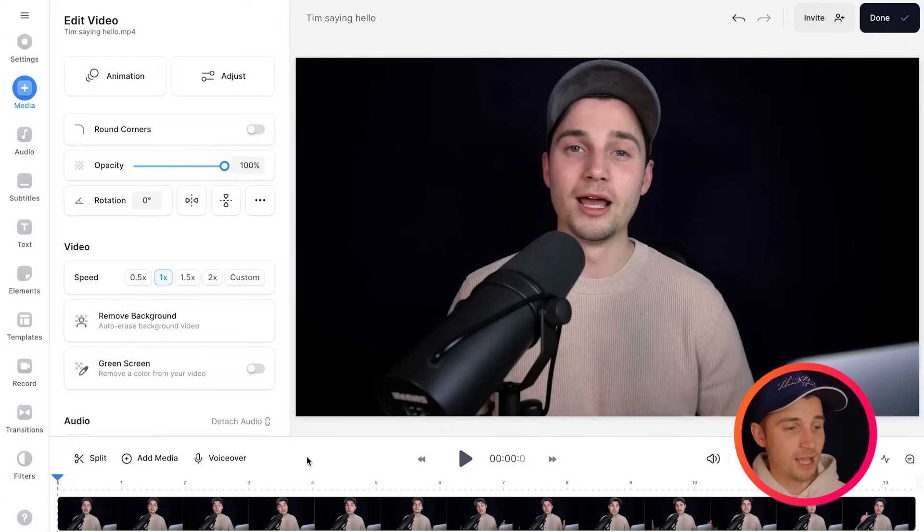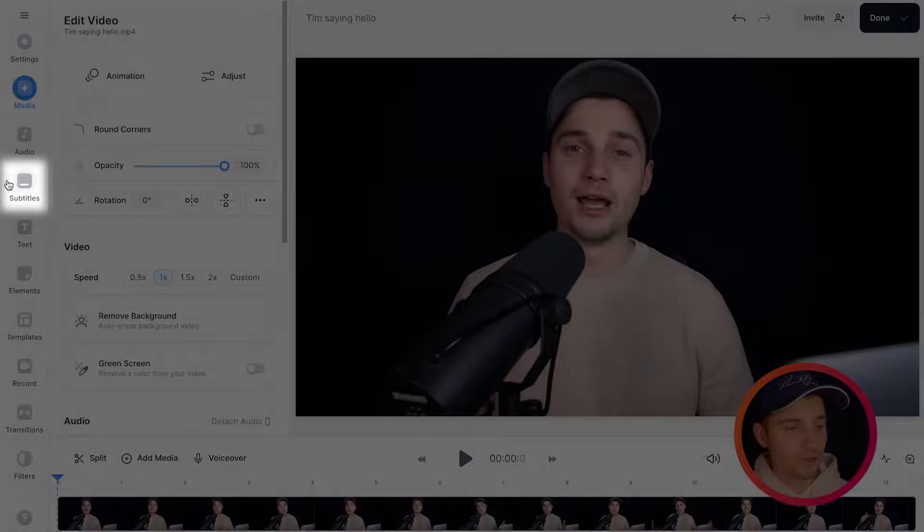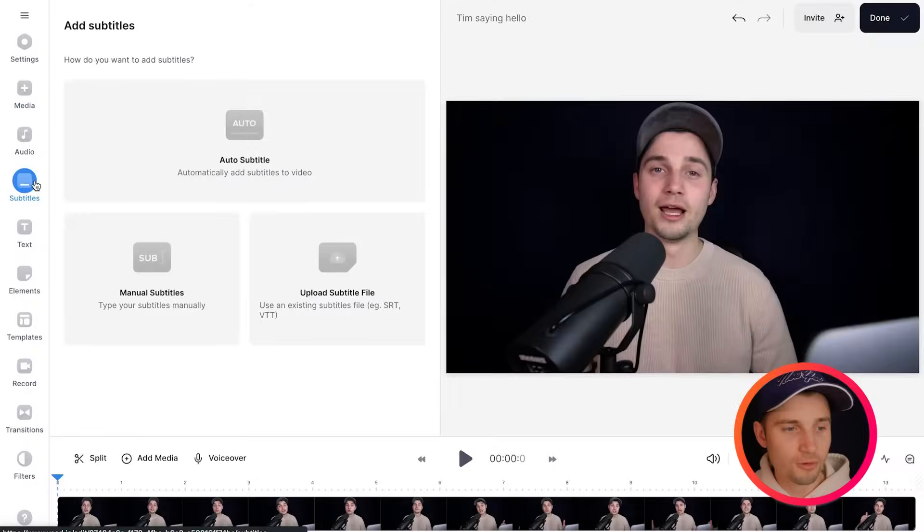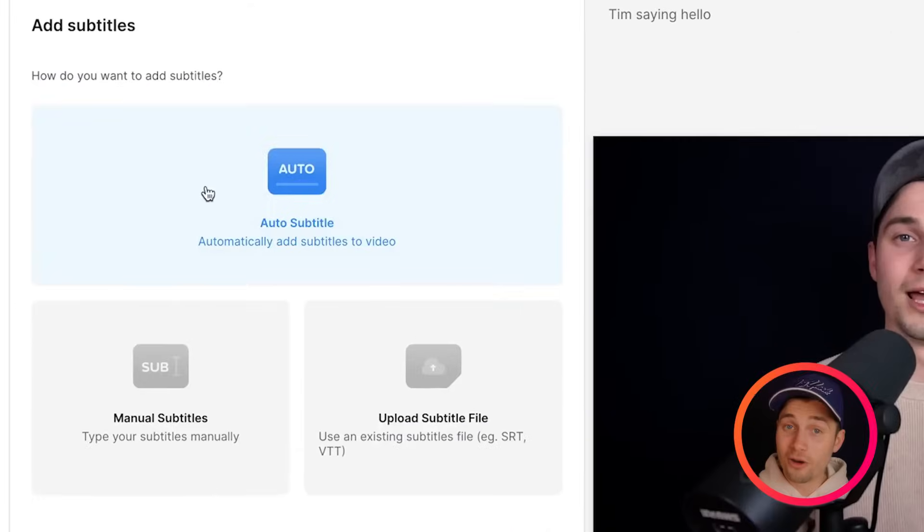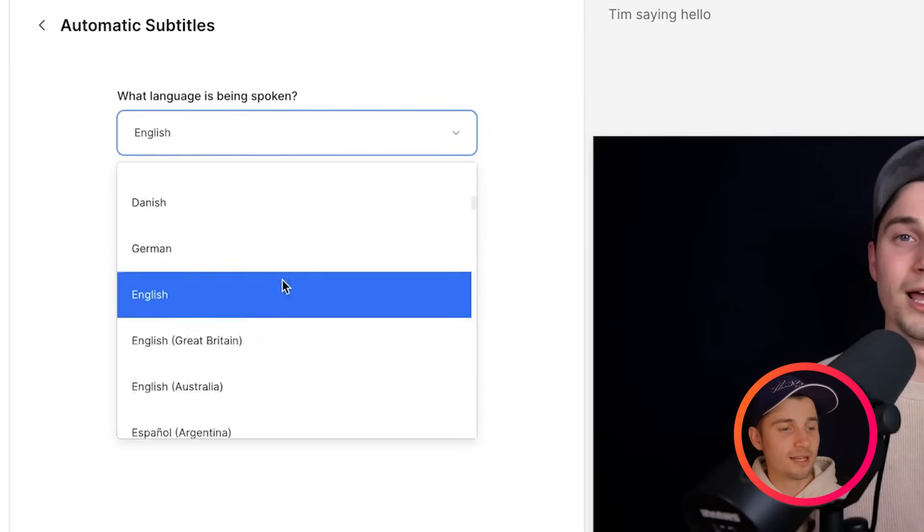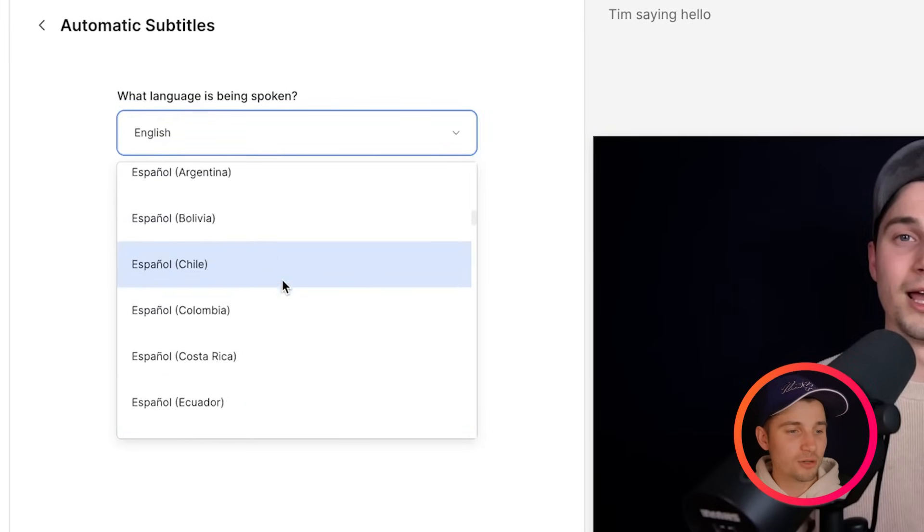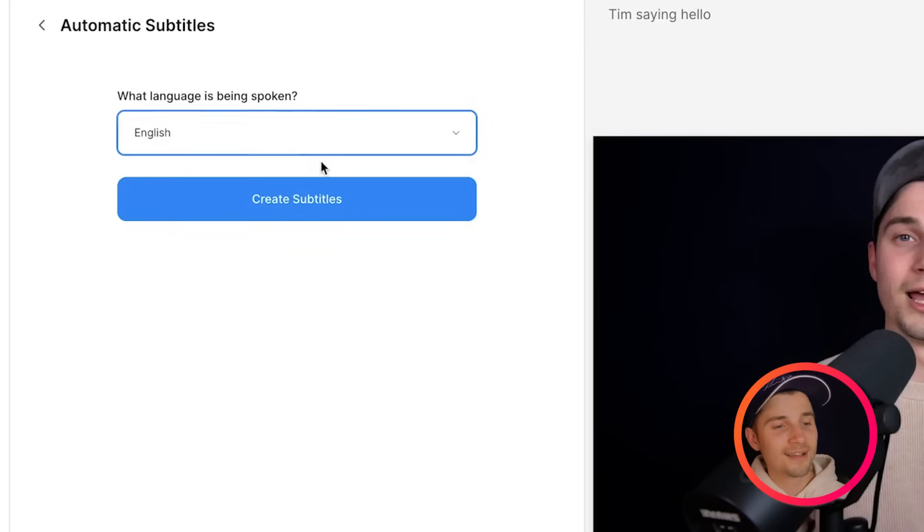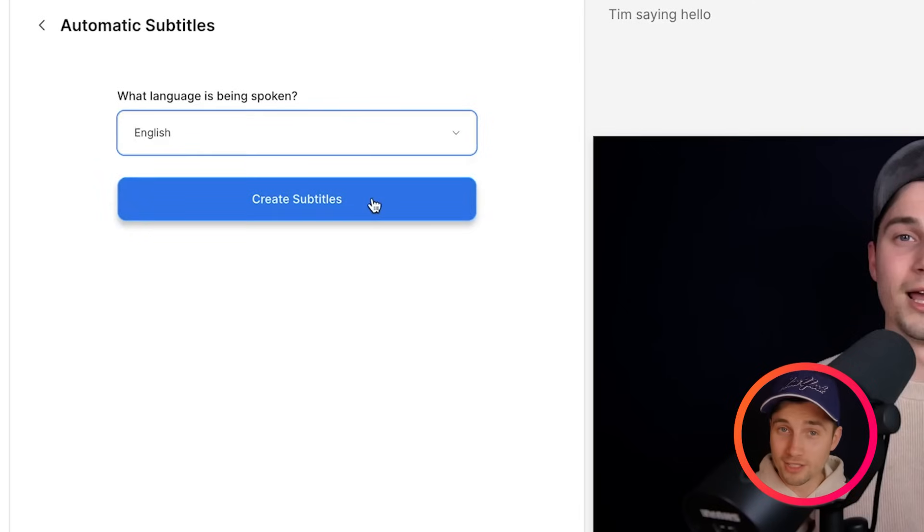For this video, first thing we want to do is automatically generate our subtitles. To make this happen, all you need to do is head over to subtitles in the left menu, then click on auto subtitle, then you select the language you speak in your video. There are many languages you can choose from and then click on create subtitles.